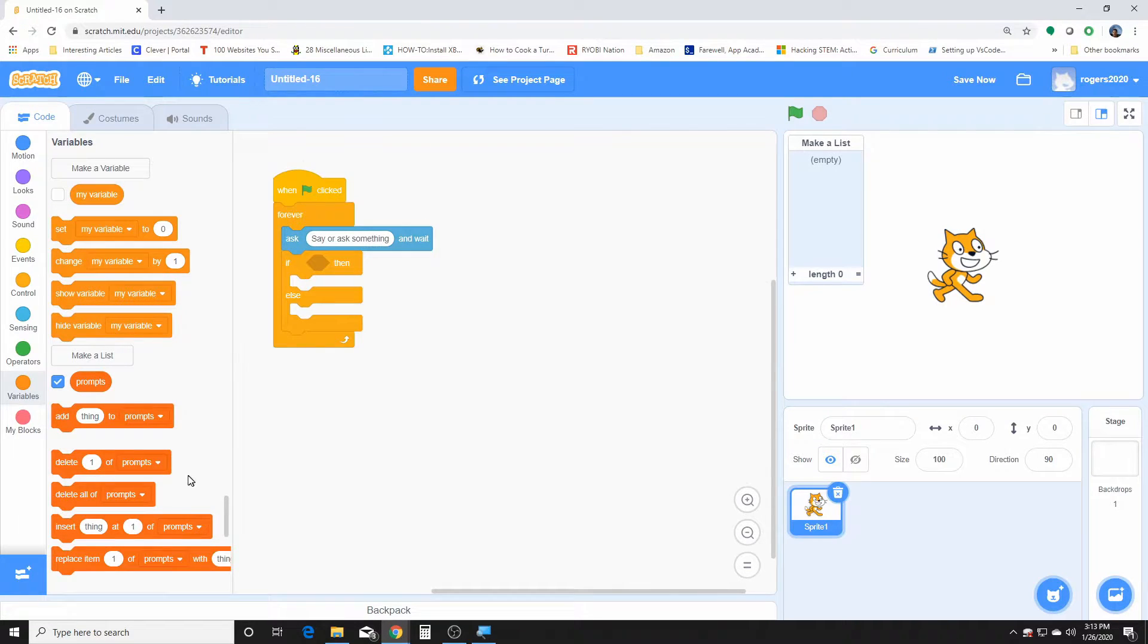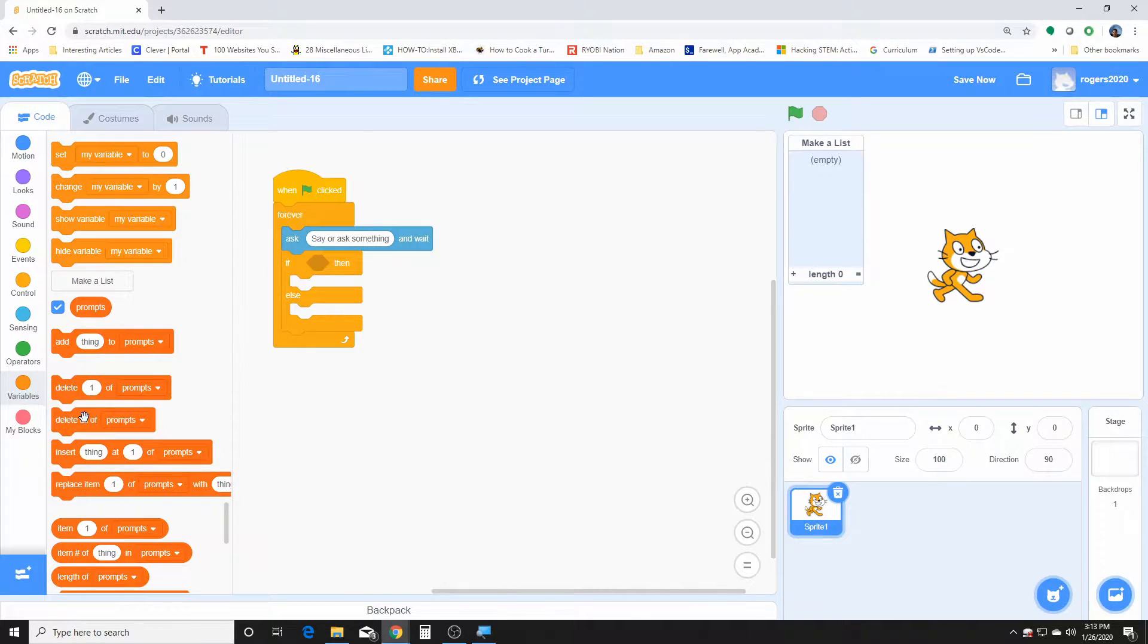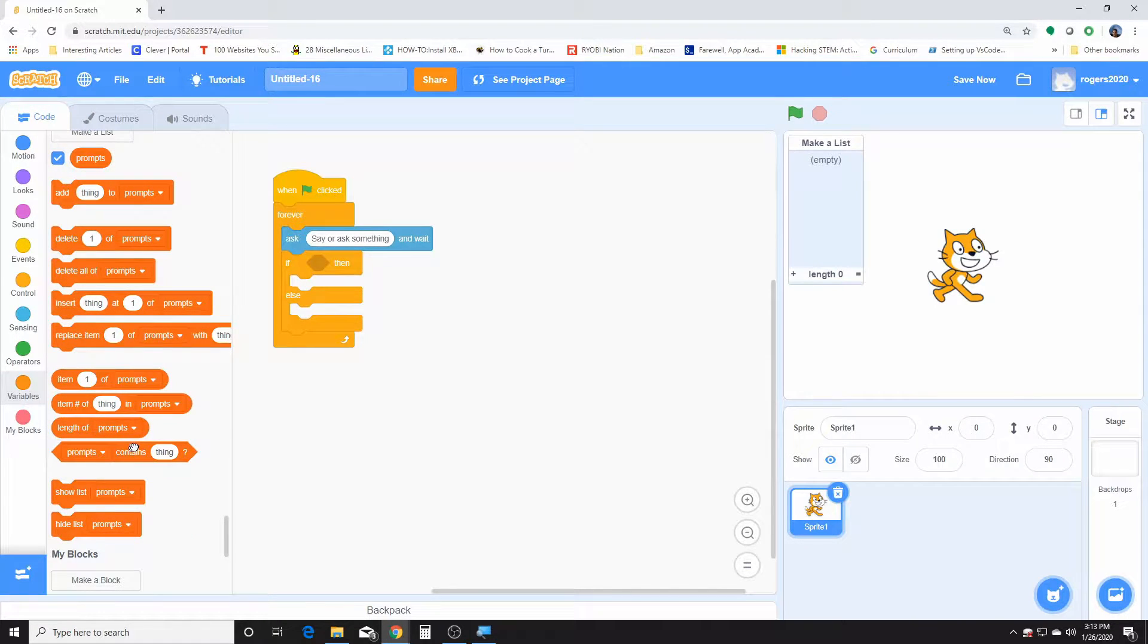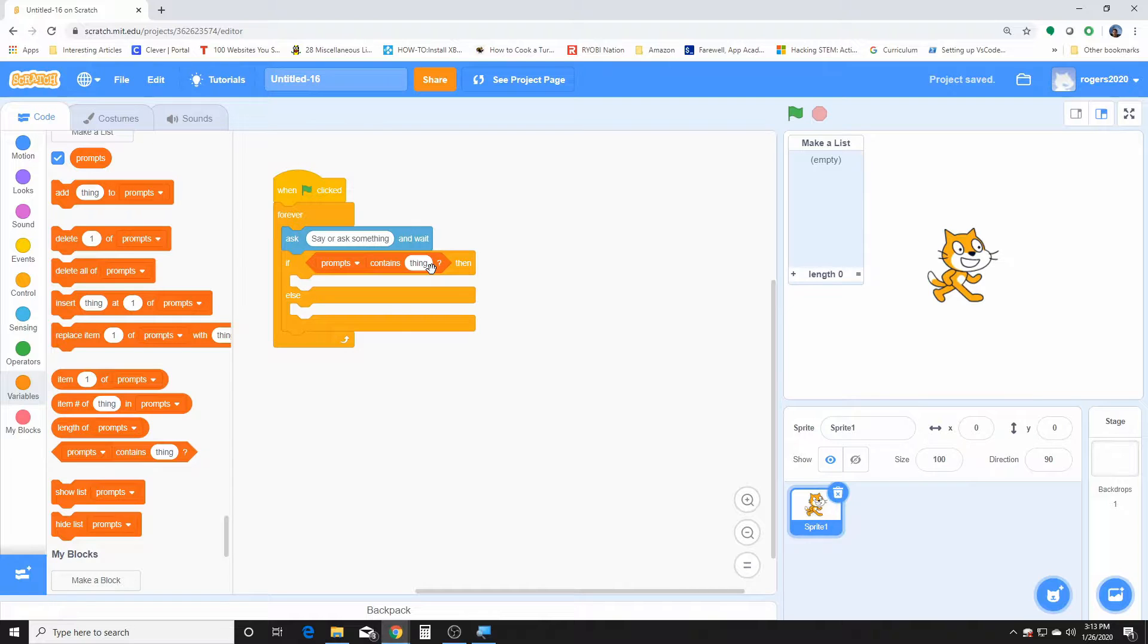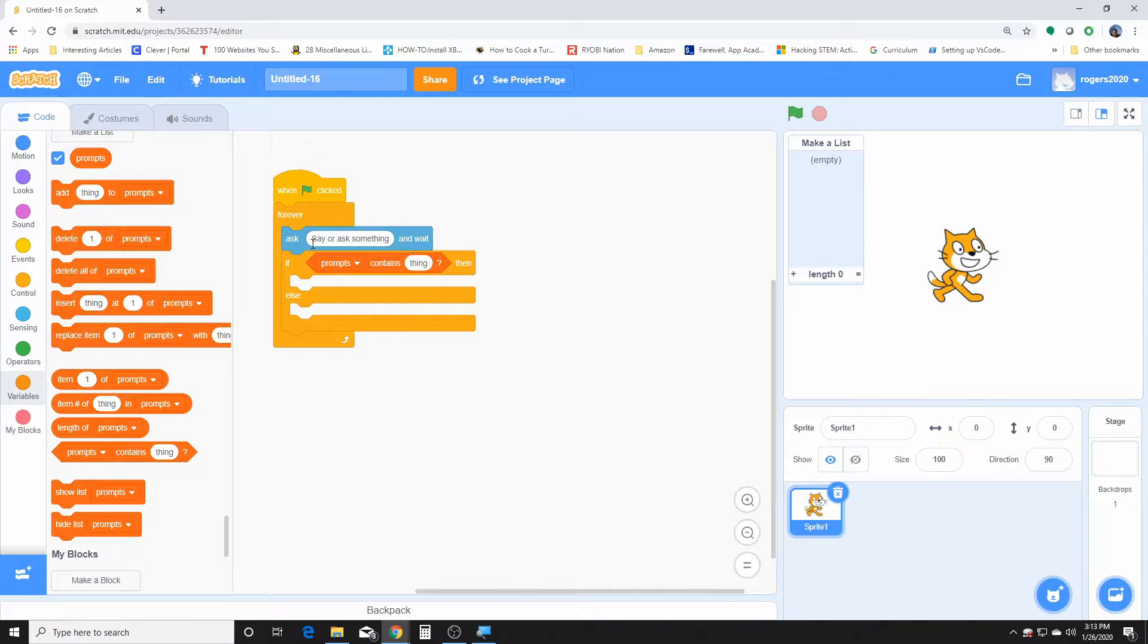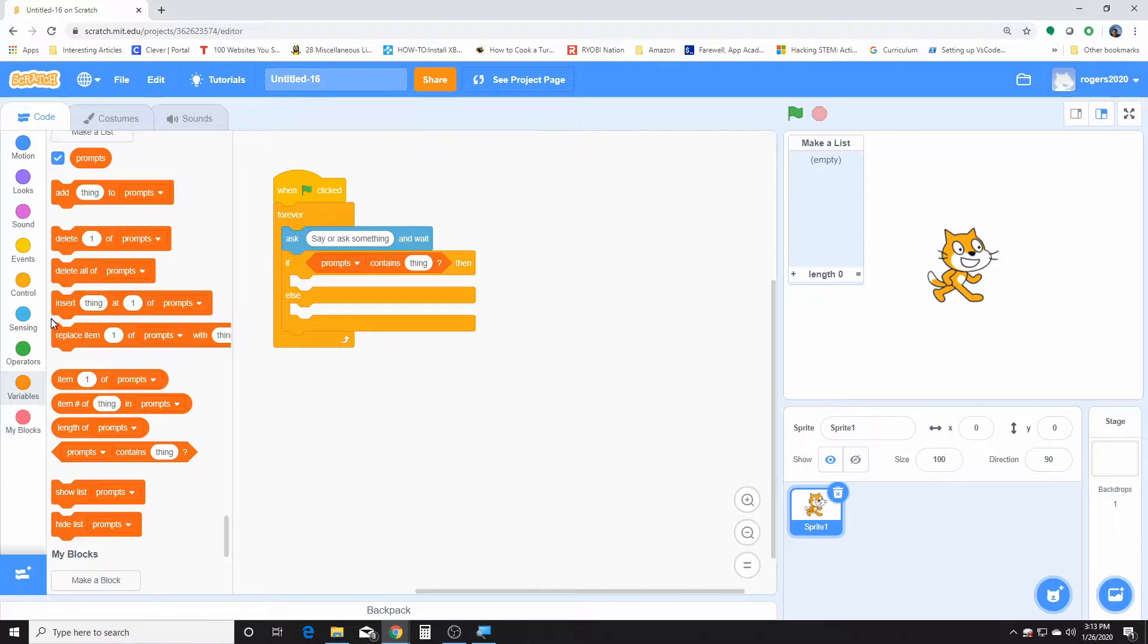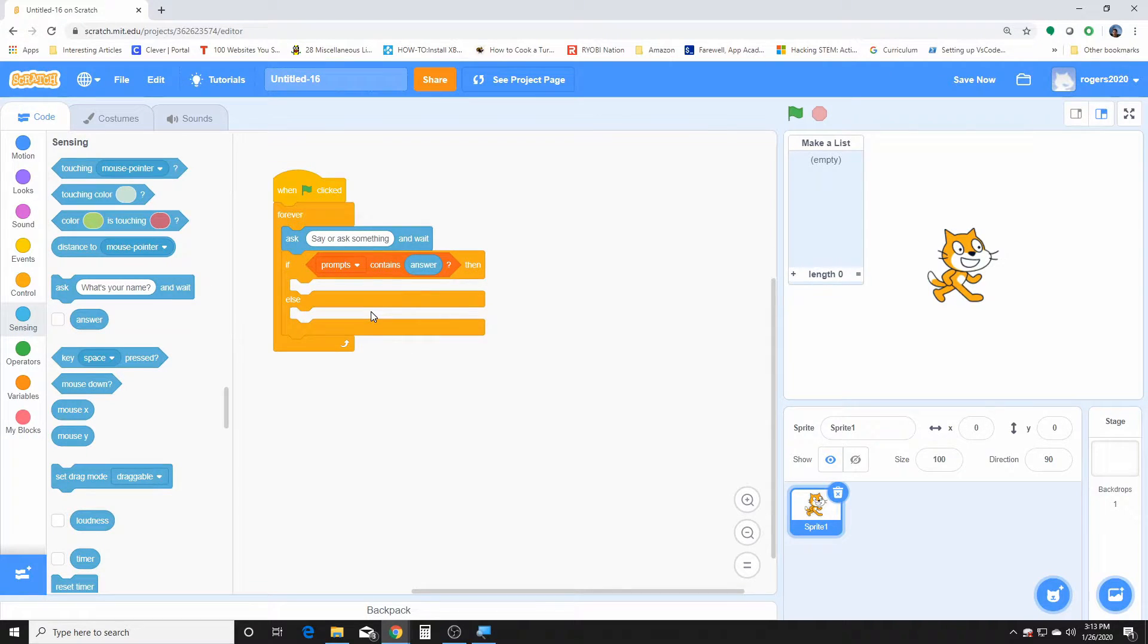Now we're going to check for the prompt. Prompt contains things. So we're going to check if the prompt list contains the answer to the ask block. Let's see if it contains the answer. If it contains the answer...